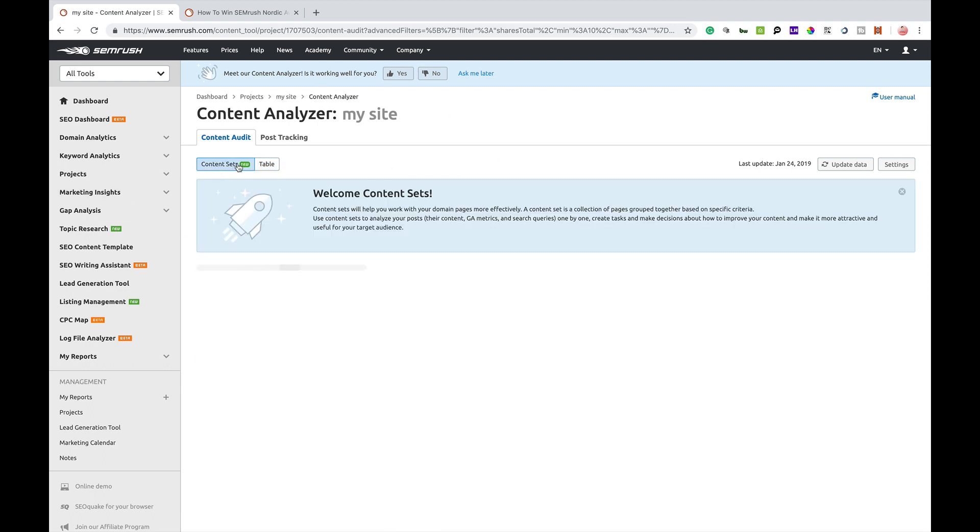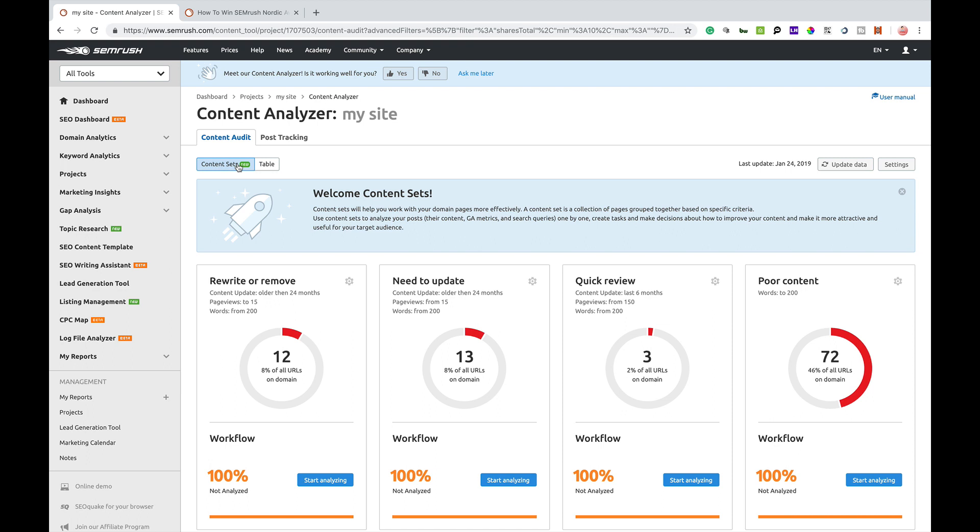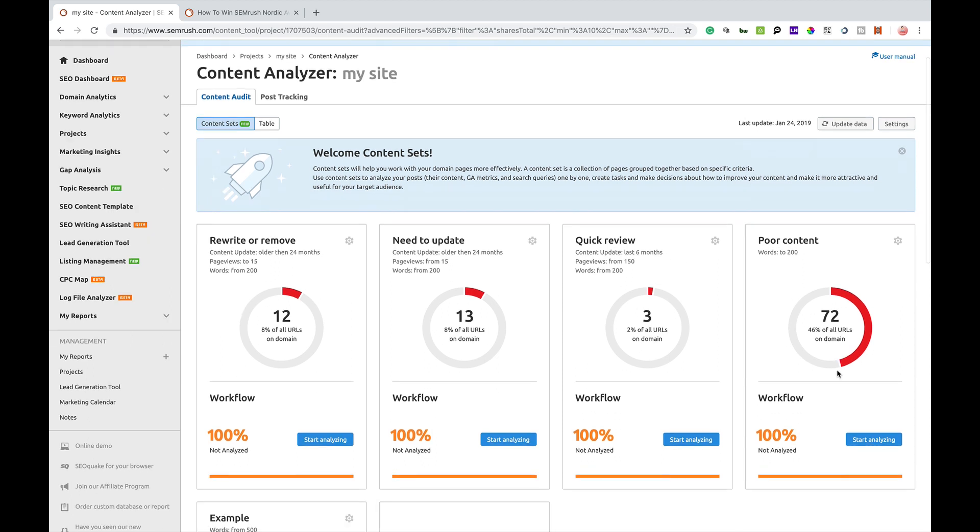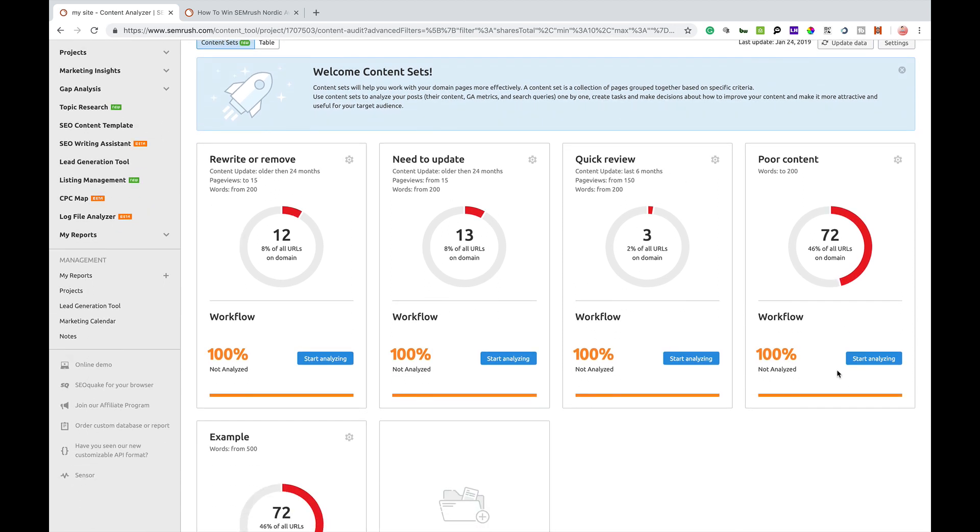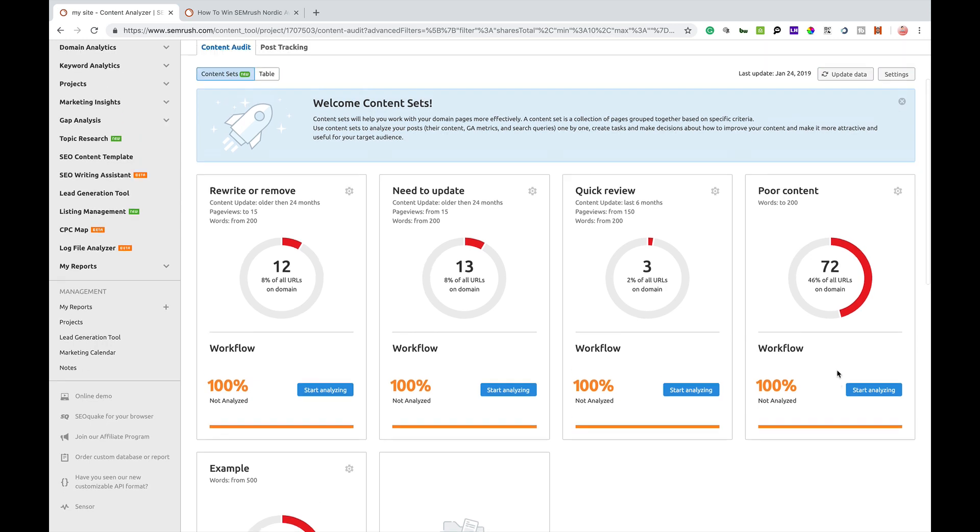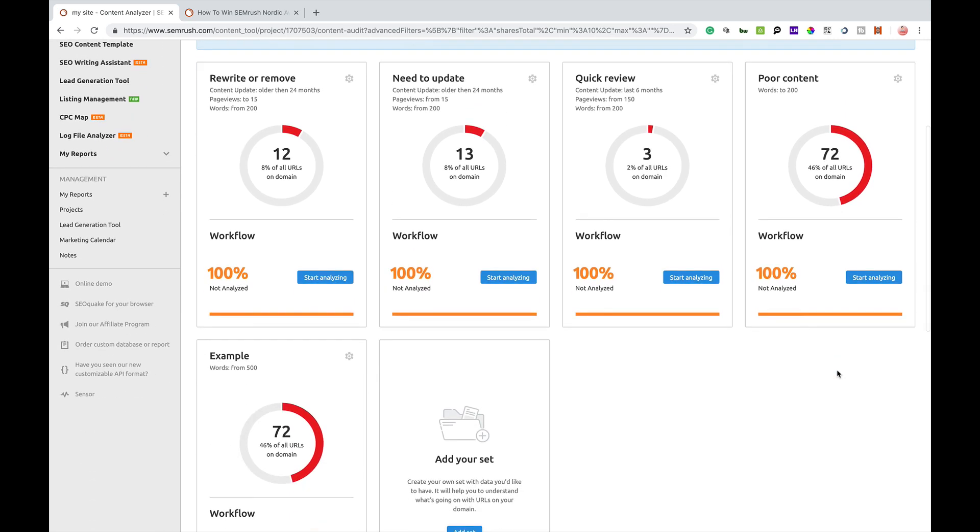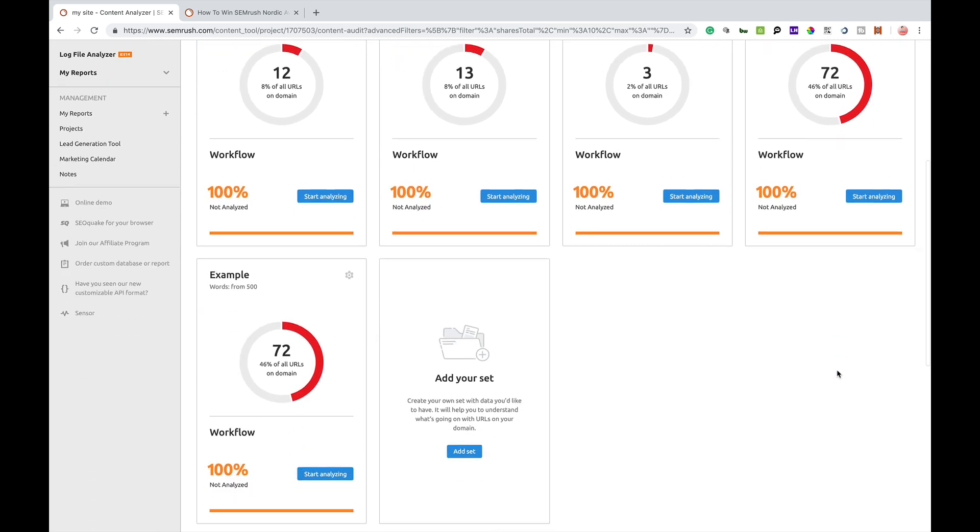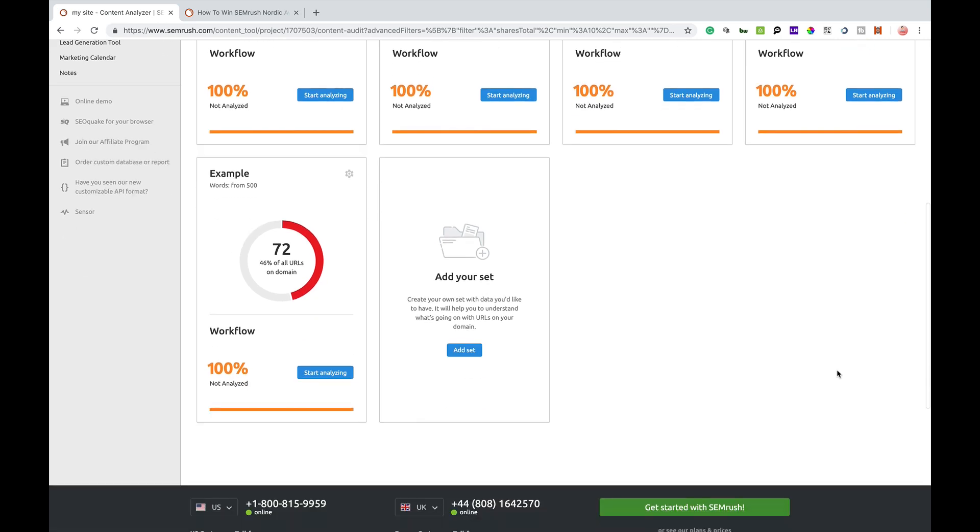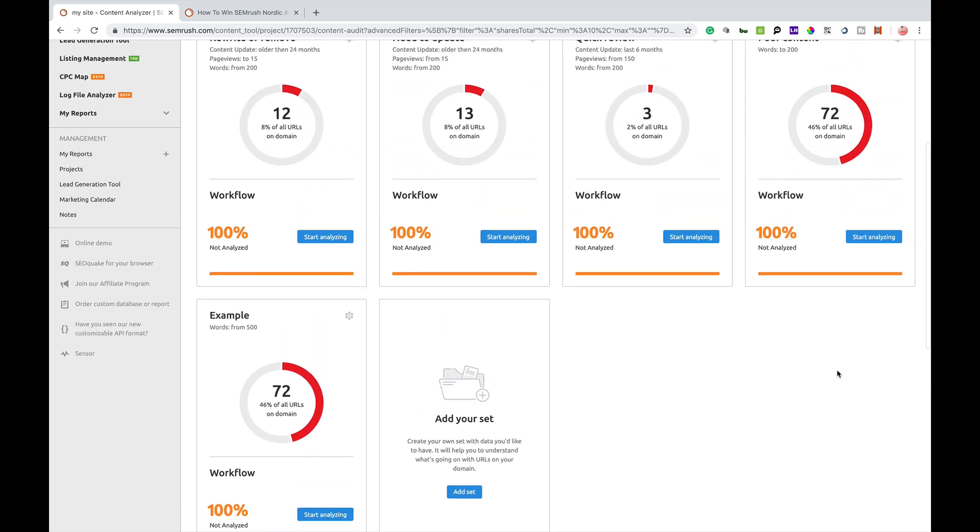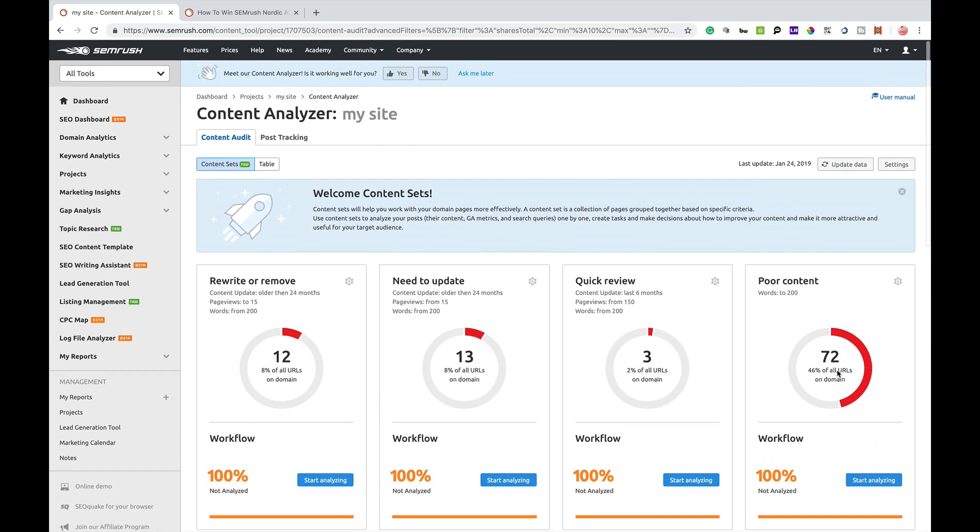So you can assign tasks and everything else there as well. So that's a basic overview of that part of the tool. Now they've got a little part here, content sets. So we'll see content that's older than 24 months and it's got 8% of my, 12 URLs there, and stuff that needs to be updated, quick review, content updated in the last six months, poor content. What SEMrush will determine is poor content is words up to 200, and I've got a few blog posts on there that are not so good. So yeah, you do want to make sure that you use content sets accordingly and obviously that will flag up anything that you potentially should be analyzing.